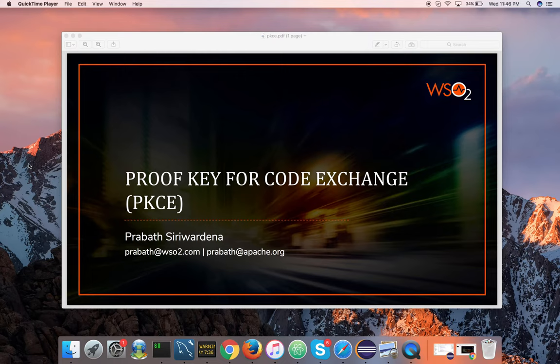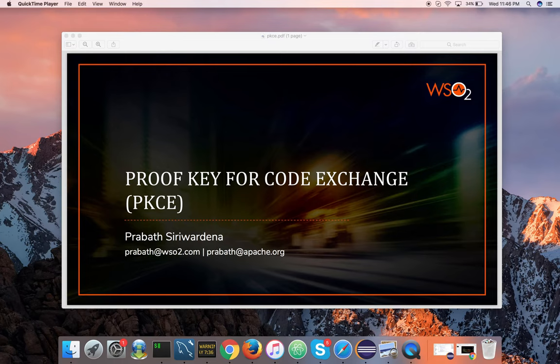Hi folks, hope you are doing great. Today in this video I am going to talk about Proof Key for Code Exchange, or PKCE — we pronounce it as PIXY. PIXY was introduced in RFC 7636 and it is applicable for the authorization code grant type in OAuth 2. It tries to solve the problem of authorization code interception attack. If you use authorization code grant type with PIXY, you can prevent the code interception attack. Most of the time we see this in mobile apps — when you develop native apps with authorization code grant type, those apps are susceptible to code interception attack if you don't use PIXY.